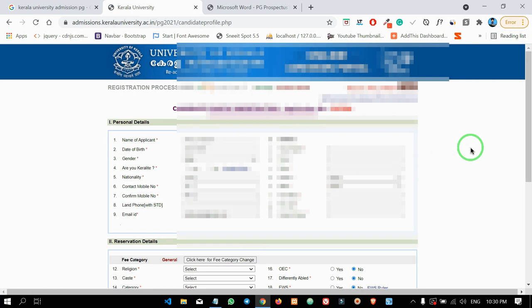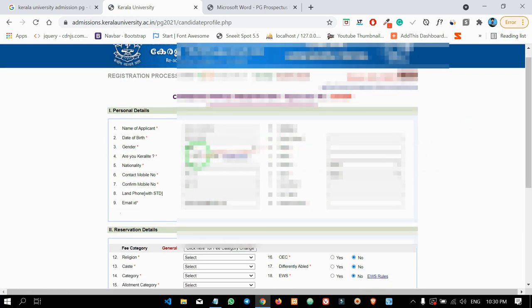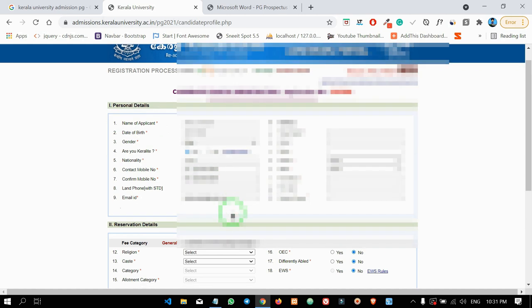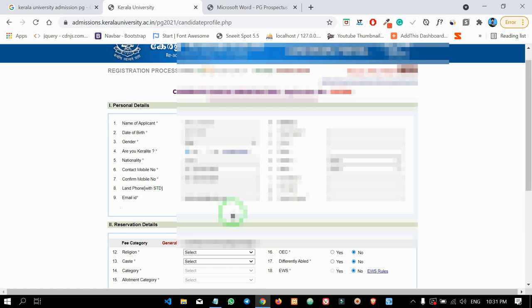We will now complete the candidate profile and basic data. We will verify our mobile number. We will also fill in our address — street, place, district, and state. We will then fill in the post office details.